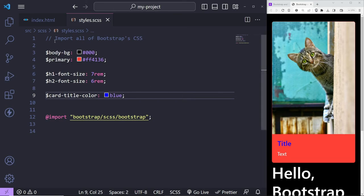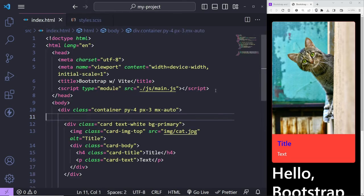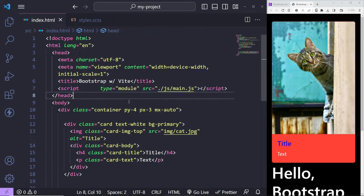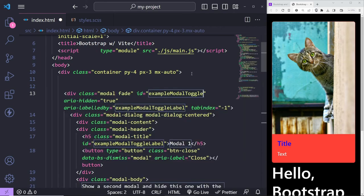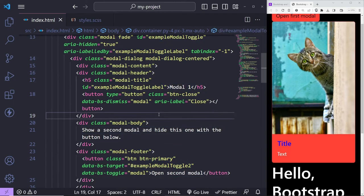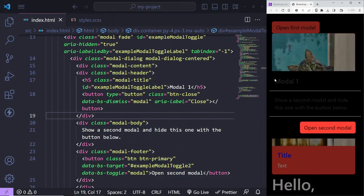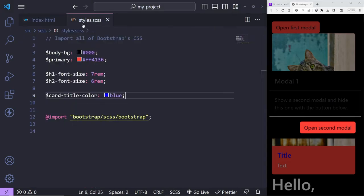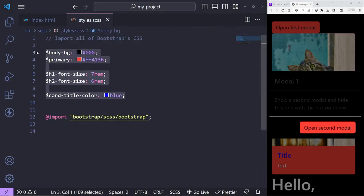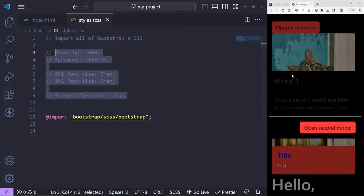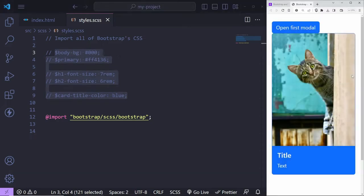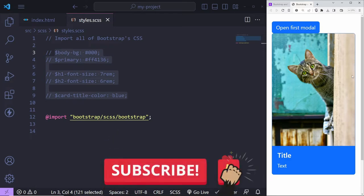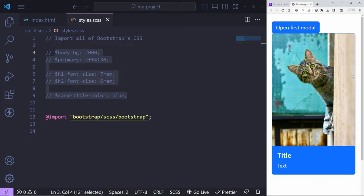Before we finish, I wanted to show you that JavaScript also works when Bootstrap is installed locally. If I add a Bootstrap modal toggle, save, and click on it, the modal works. After commenting out the color overrides, everything is back to default and the modal is working perfectly. That's pretty much everything from this tutorial — I hope you found it useful. If you did, like the video, consider subscribing to my channel, and as always, thank you very much for watching.